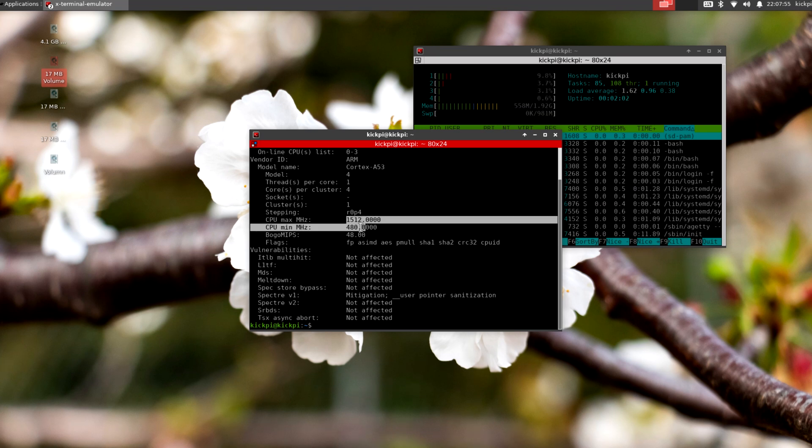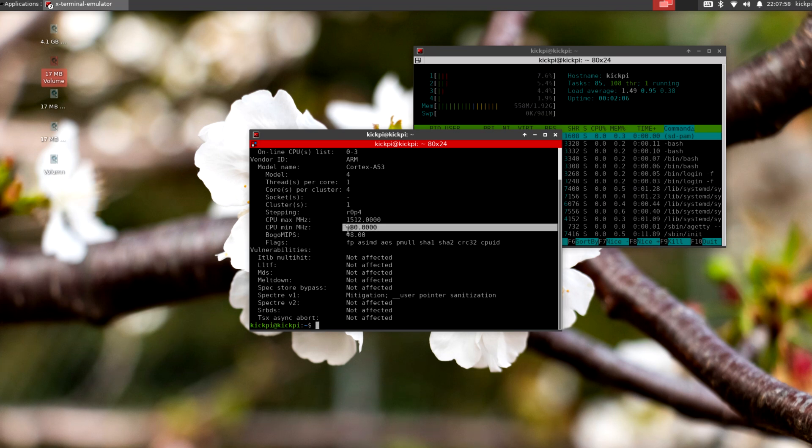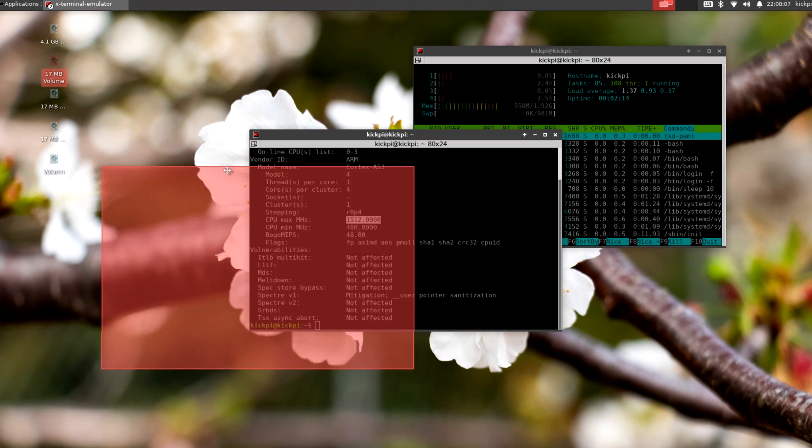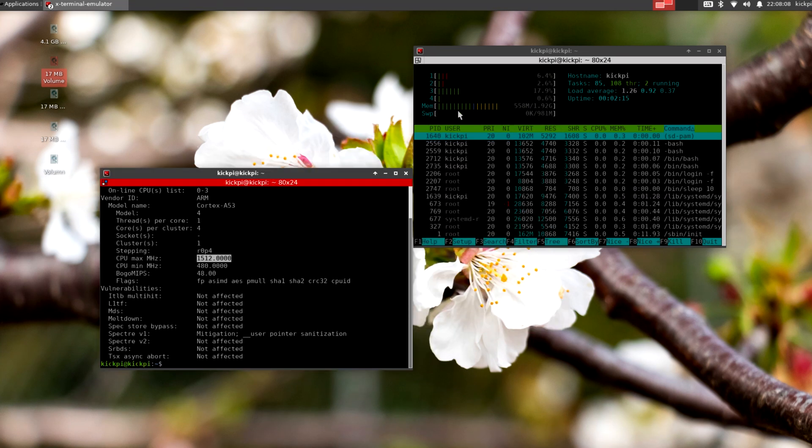So, you can kind of see here. It is a 1.5 gigahertz. And the minimum megahertz is 480. So, that's going to be its not doing anything speed. And when it's maxed out, 1.5 gigahertz. It has 2 gig of RAM. And we're using 558 megabytes. And we're not using any swap right now. As you start doing some work, you'll start using some swap.